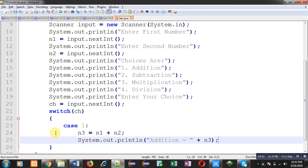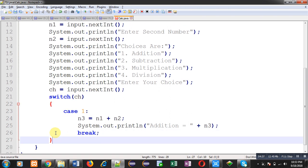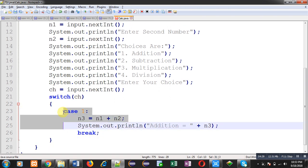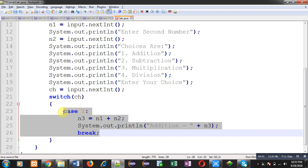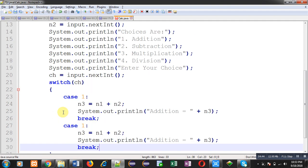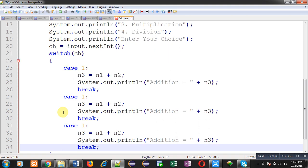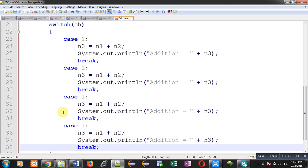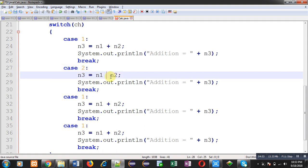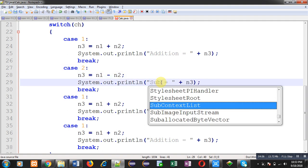After implementation of case one, I can copy paste it and then modify it three times. This will be case two where subtraction will be performed, then case three for multiplication.